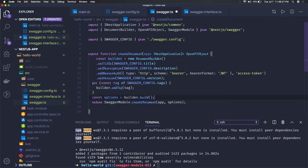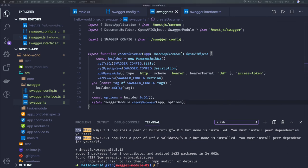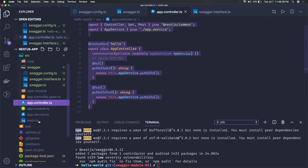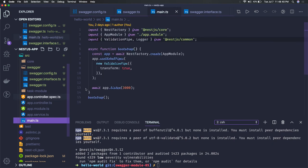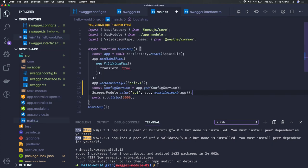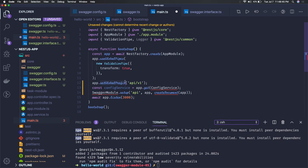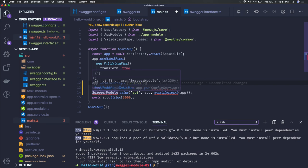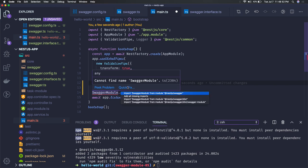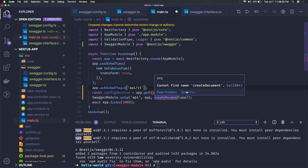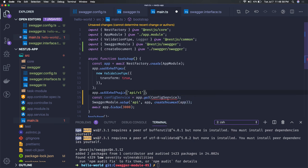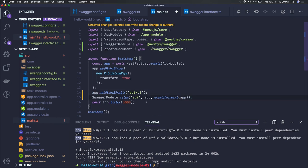Now to enable this in our main.ts, this is the main change which we need in our main.ts. We just need to import the document. Set global prefix means our main API prefix our APIs will have. And we just need to import a swagger module create document we already created in the swagger config service.